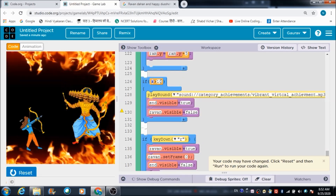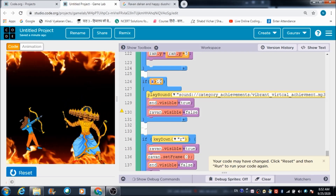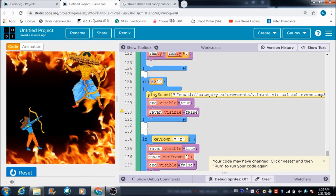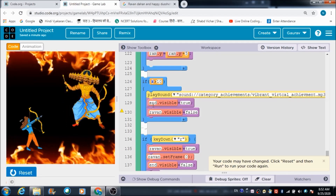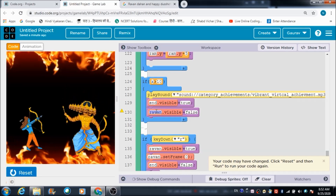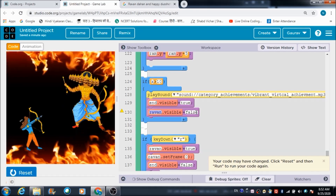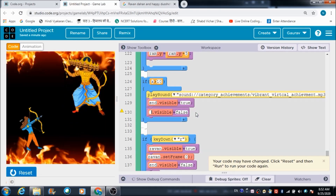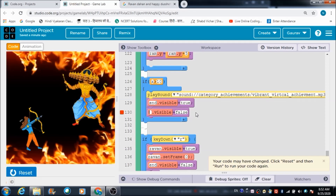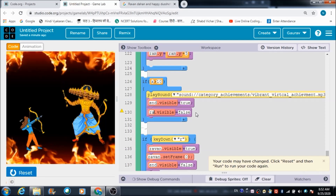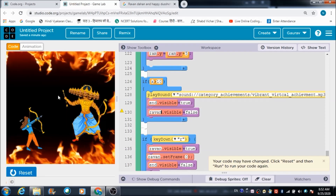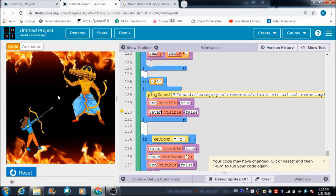Now comes this code: if the value of X becomes greater than 10, the end screen should become visible and Ravan should go invisible. This is how that end condition is triggered.